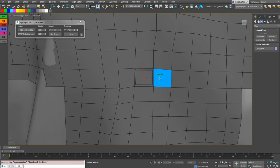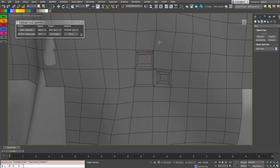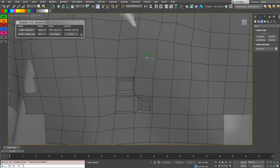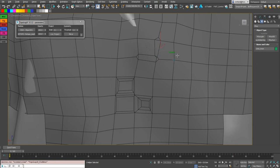So if I am on a face I can inset a face like that. If I am over an edge I can chamfer an edge. If I am a vertex I can chamfer a vertex.